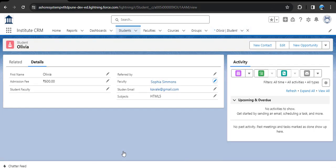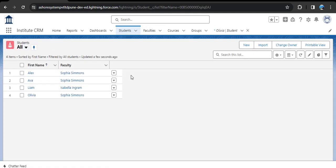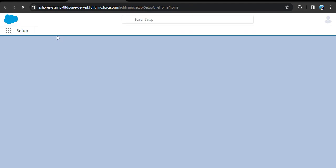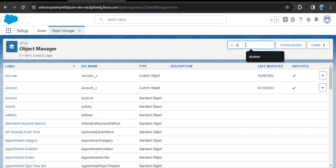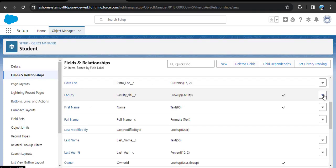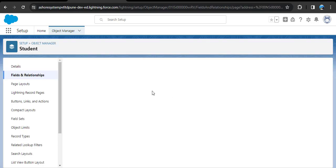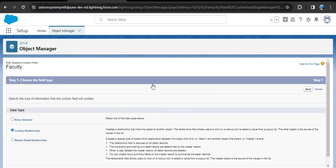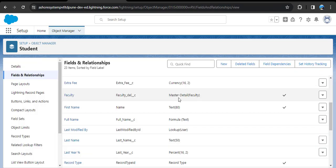We need to assign a faculty to the student. Click the Edit button, assign any faculty to the student, and click Save. Now all students have an assigned faculty. Again, go to Setup, click Object Manager, search for Student, go to Fields and Relationships, search for Faculty, click the dropdown menu, click Edit, then change the field type. We can see the Faculty field has successfully converted into the master detail relationship. This is how we convert a lookup relationship into master detail in Salesforce Lightning.